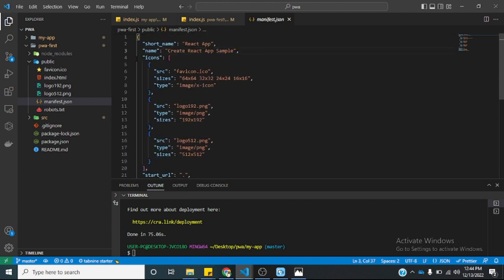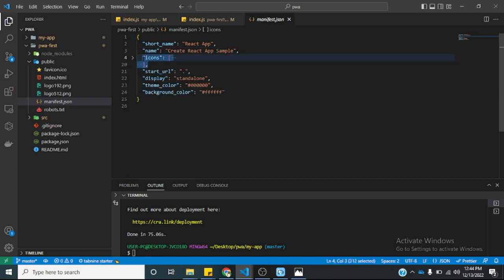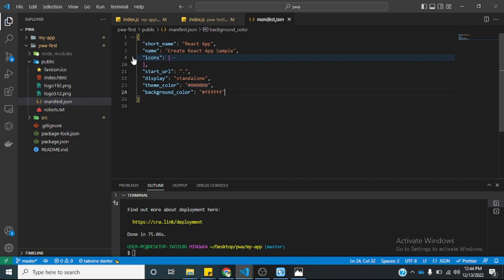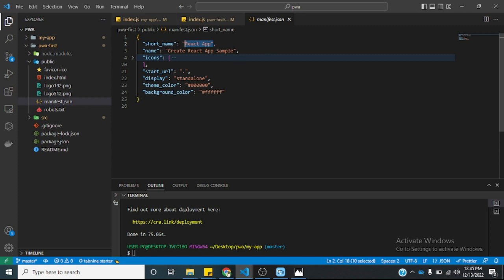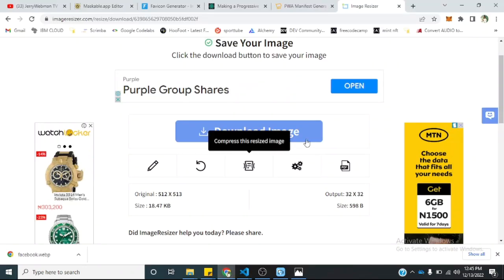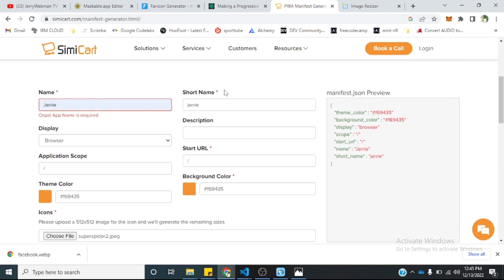If you notice, it comes with some different options: you have the icon array, a short name, a name, start URL, display, theme color, and background color. Just play around with all these and install the application on your phone to see what works best. This is the name of your application. On some Android devices this will come as the name instead of the short name. The start URL should be slash. Instead of doing this manually, there is a PWA manifest generator — I'll drop the link also in the description. It can be found at simicart.com.